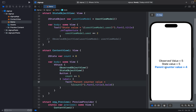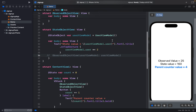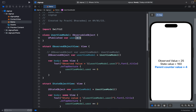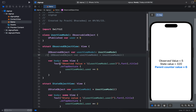Now if I increase the parent counter, the state value remains retained because state is rigid — it will not refresh itself. The observed value, however, gets reset back to 5 when the parent refreshes. So if the parent counter changes to 6, the state value stays the same but observed resets to 5.